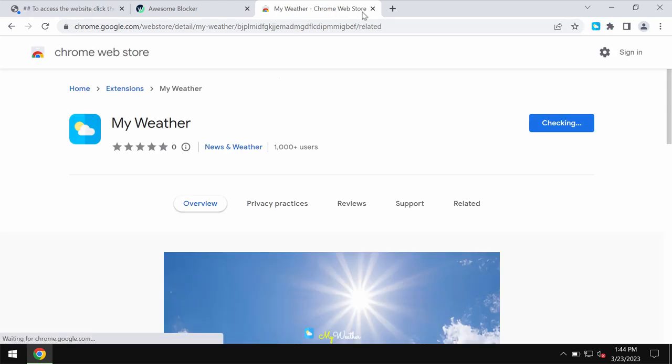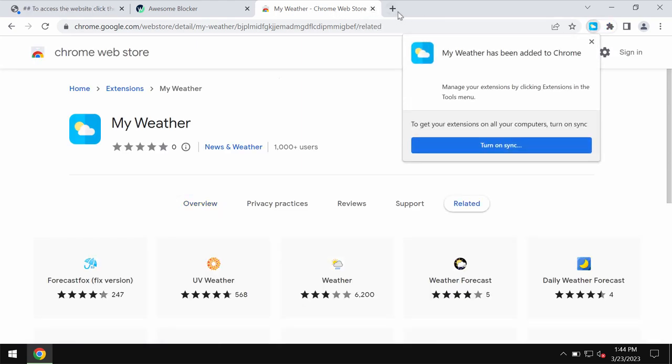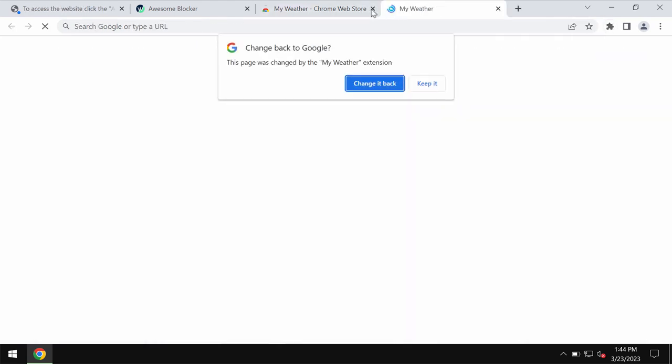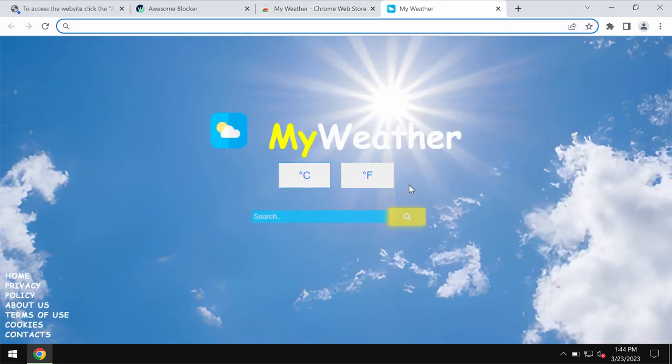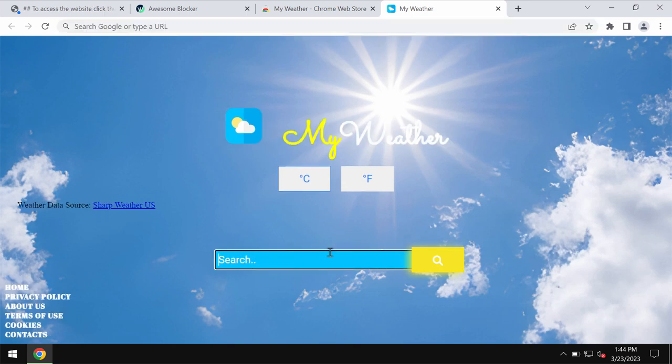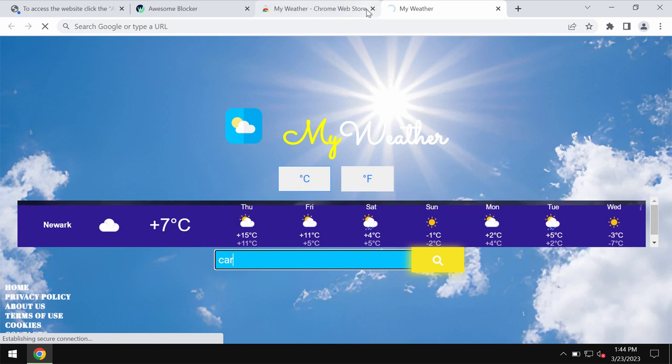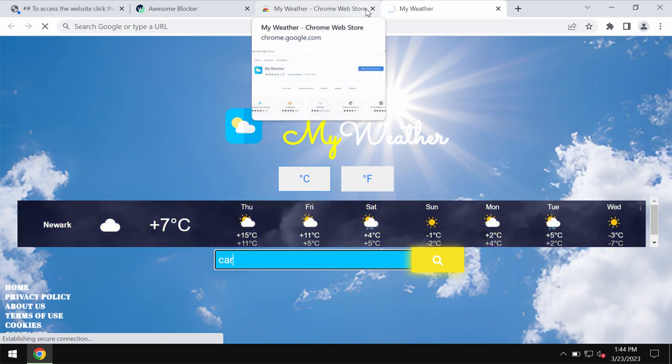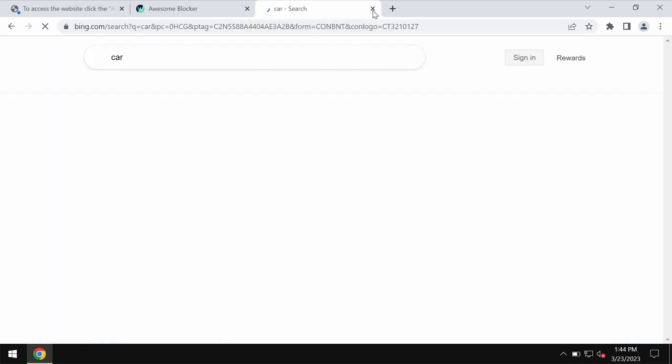It's all because of this extension, and we recommend you remove it immediately if you are not happy with these alterations to the way your browser operates.